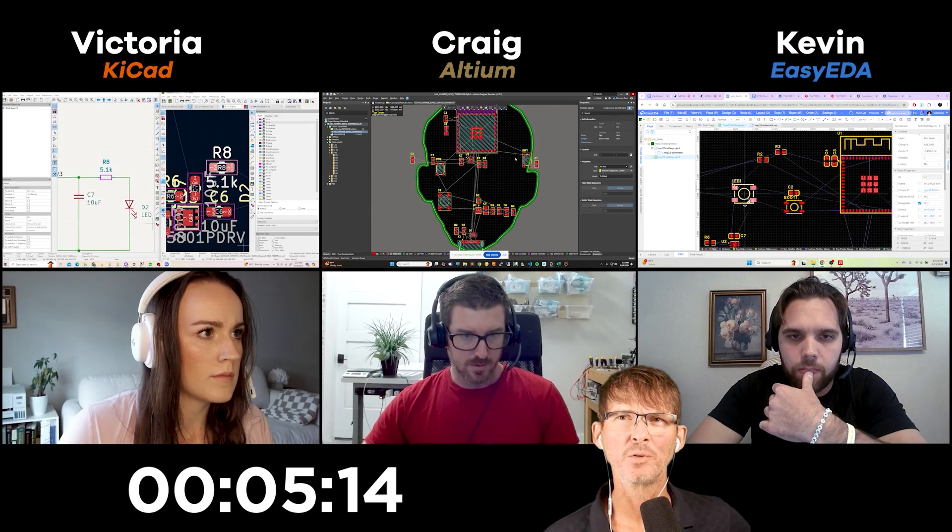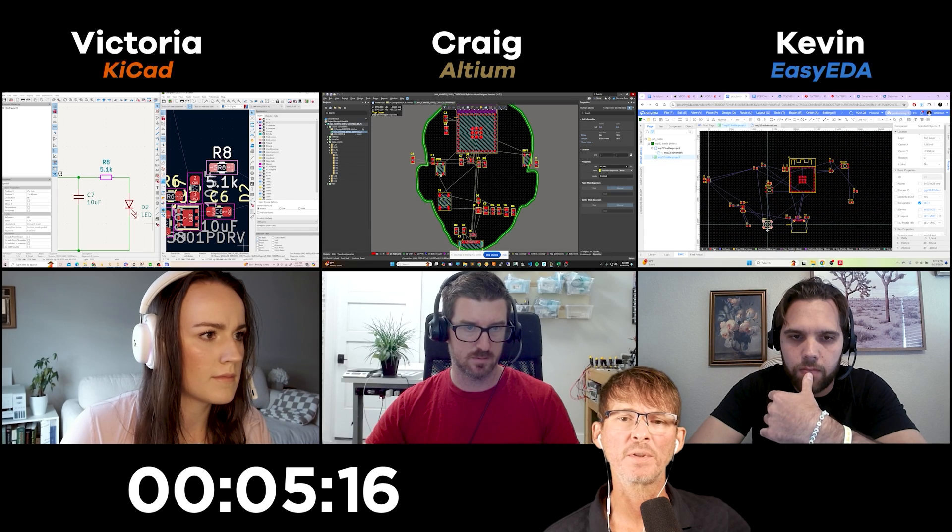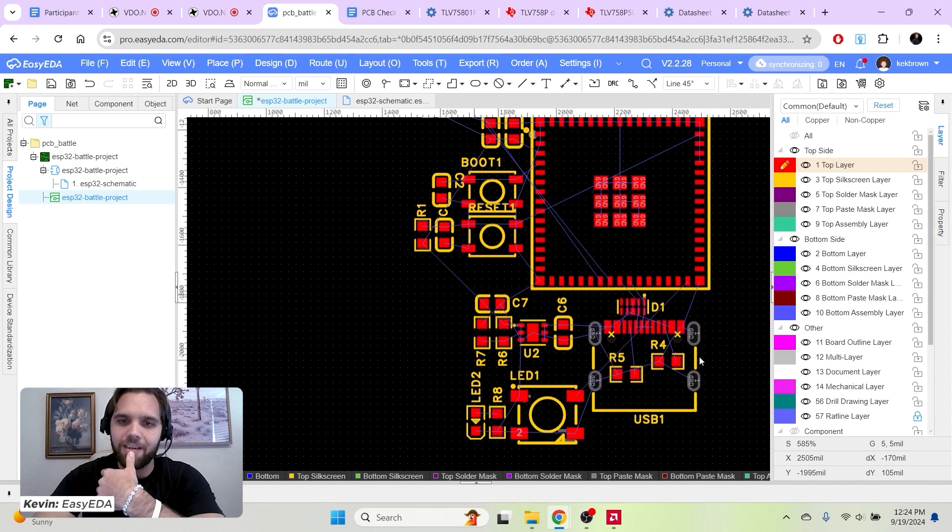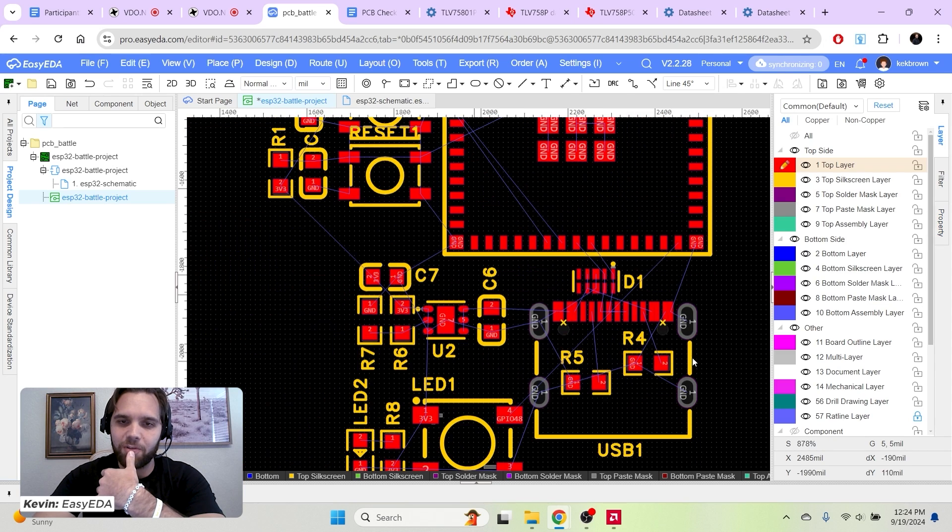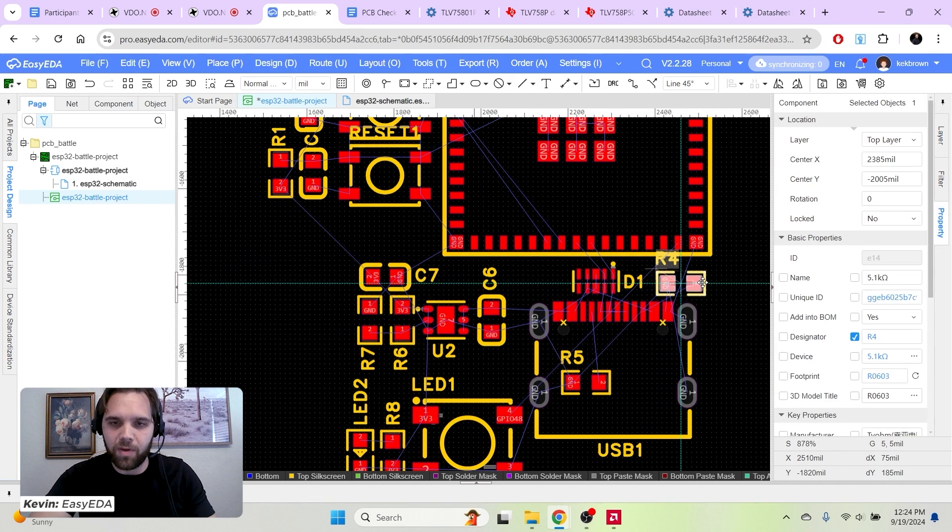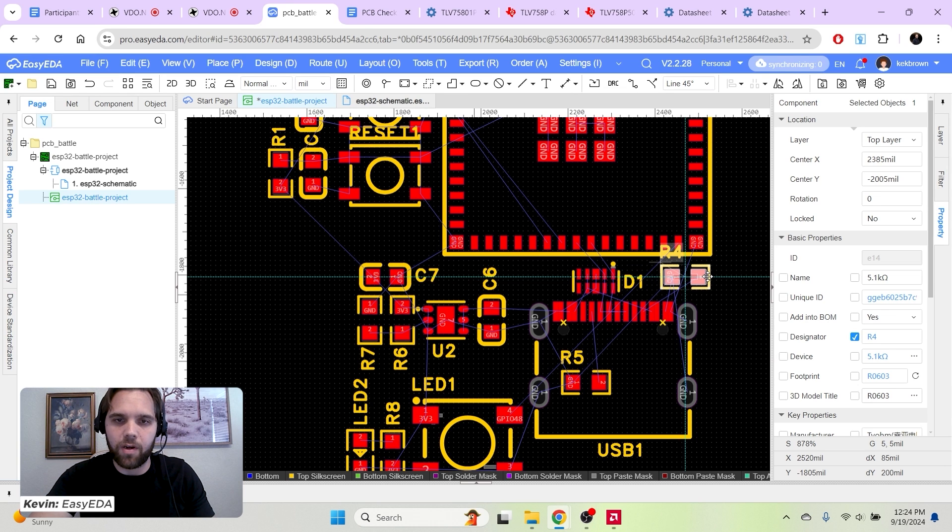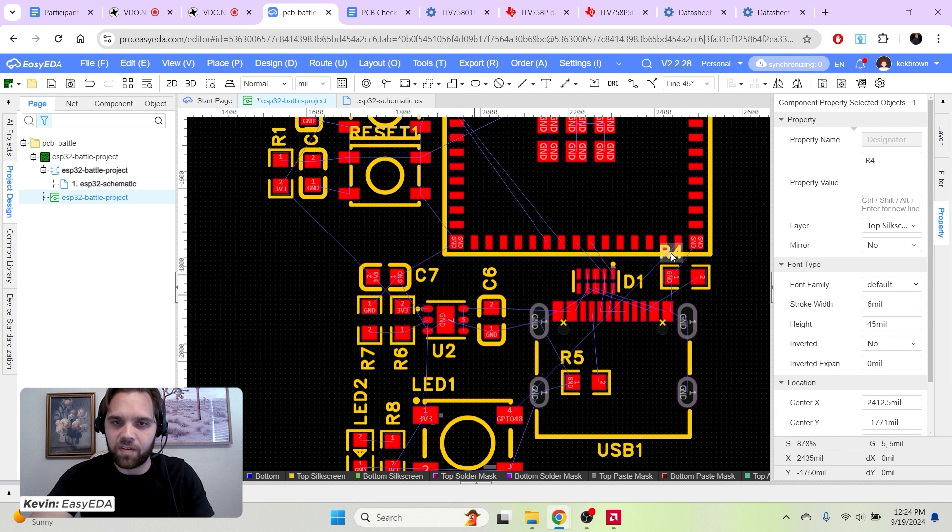I'm curious, do most of you tend to stick with the ESP32 module? I usually do module. I've done both. I think it's a lot easier doing the module. Plus then you don't have to fight as much with certification because they already have that module FCC certified.